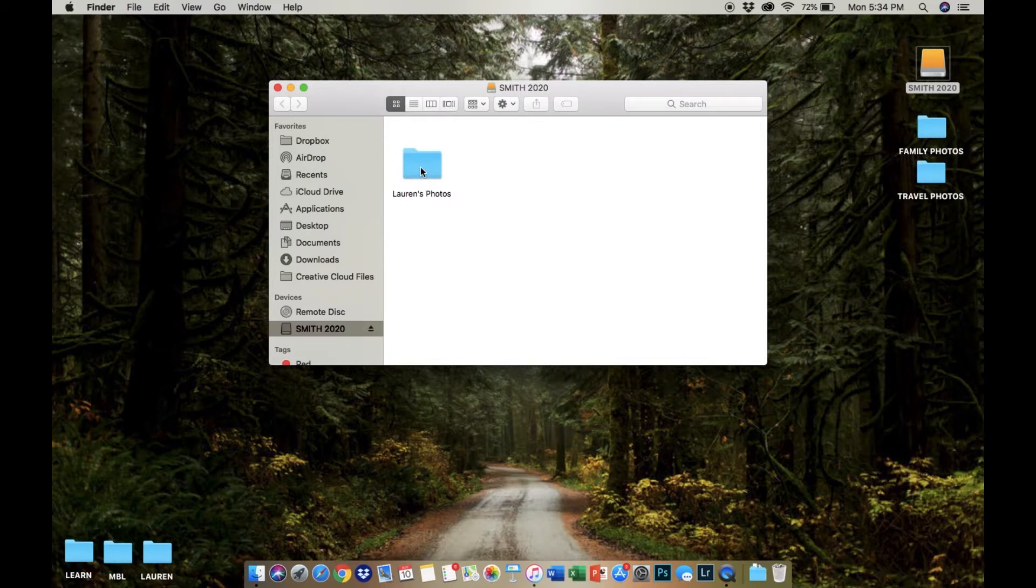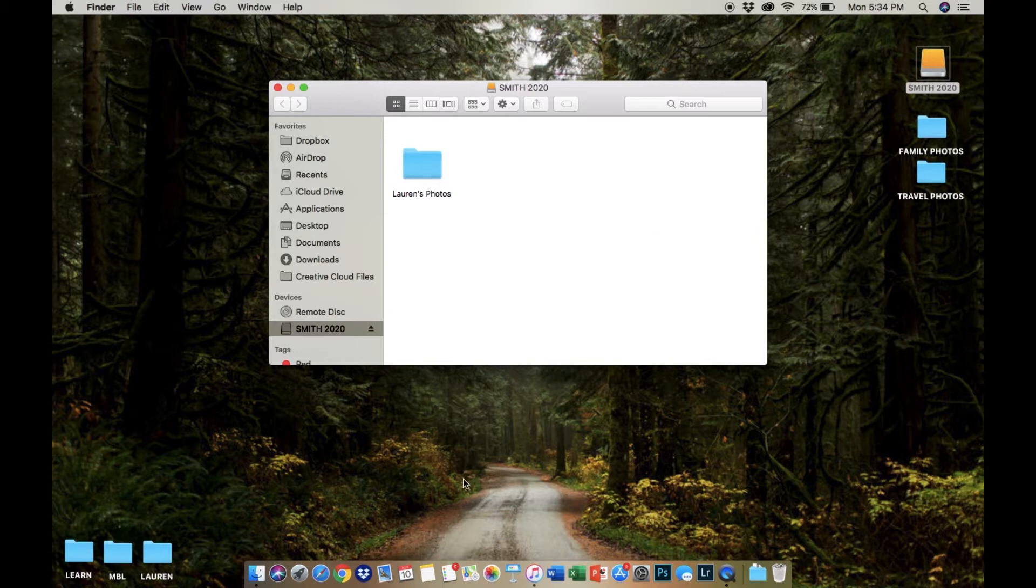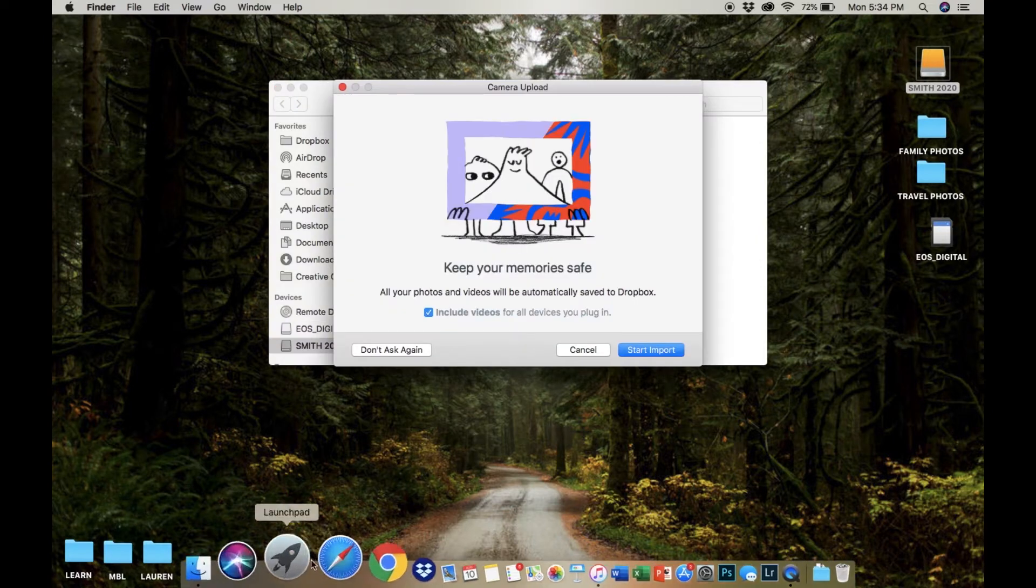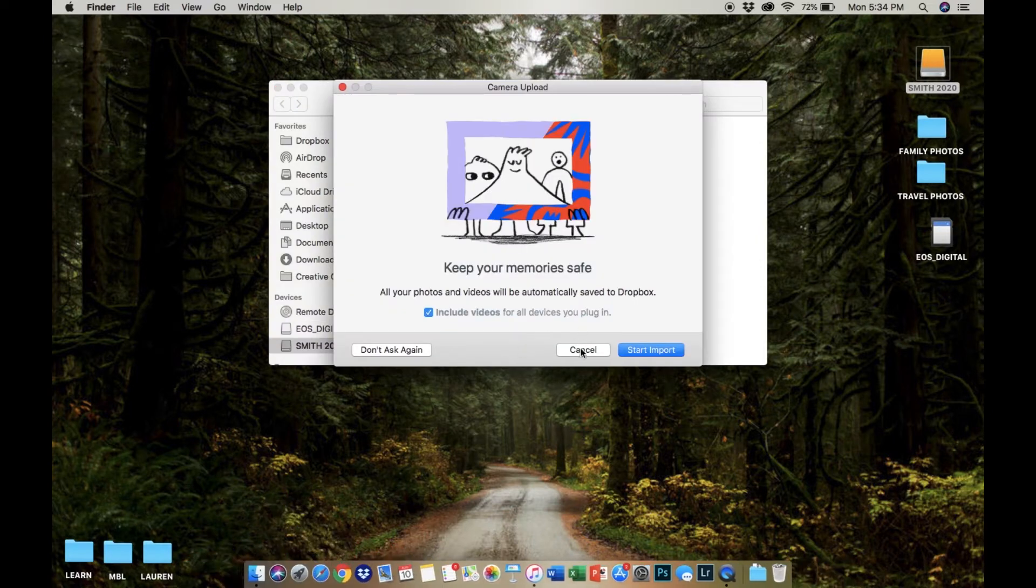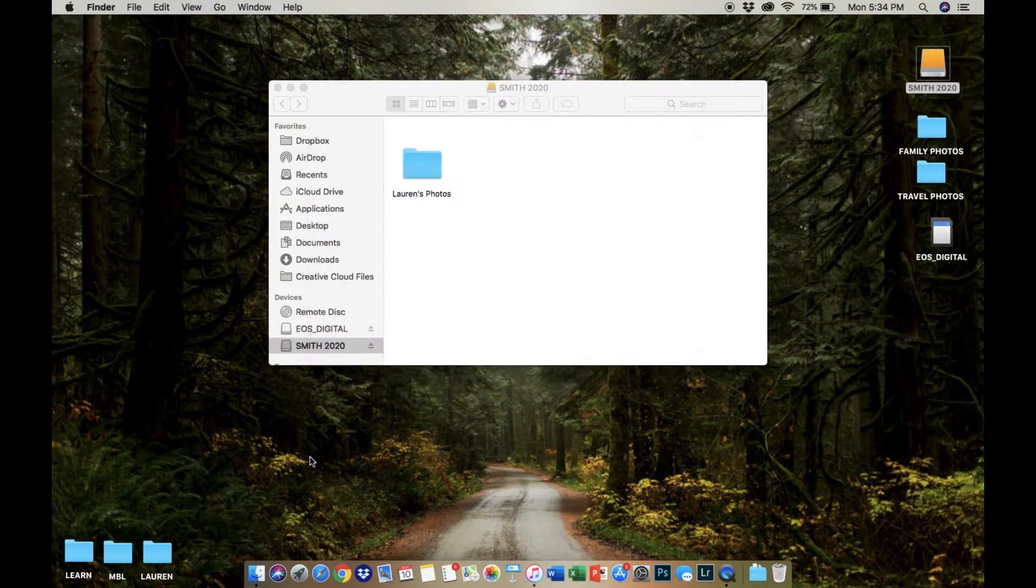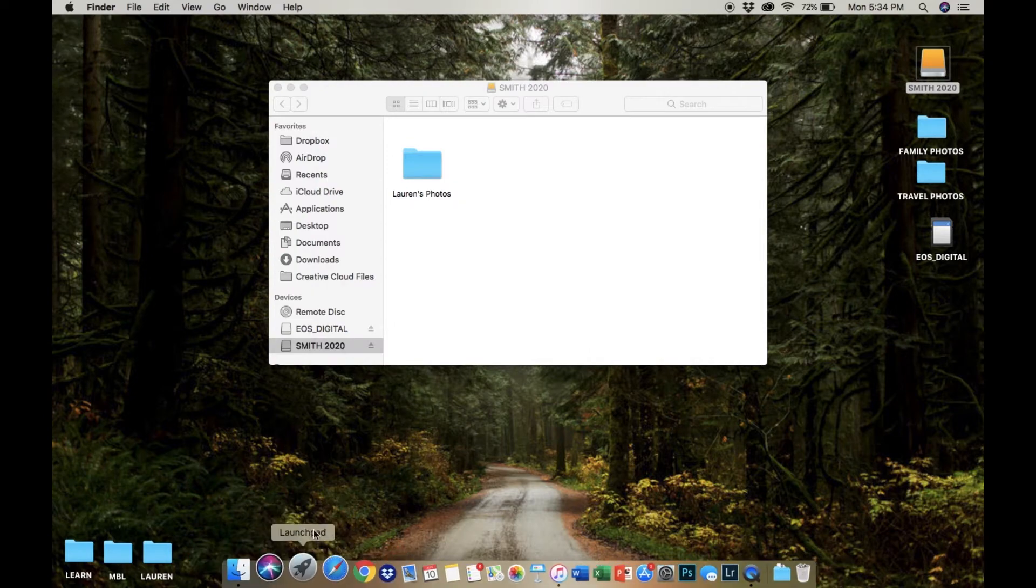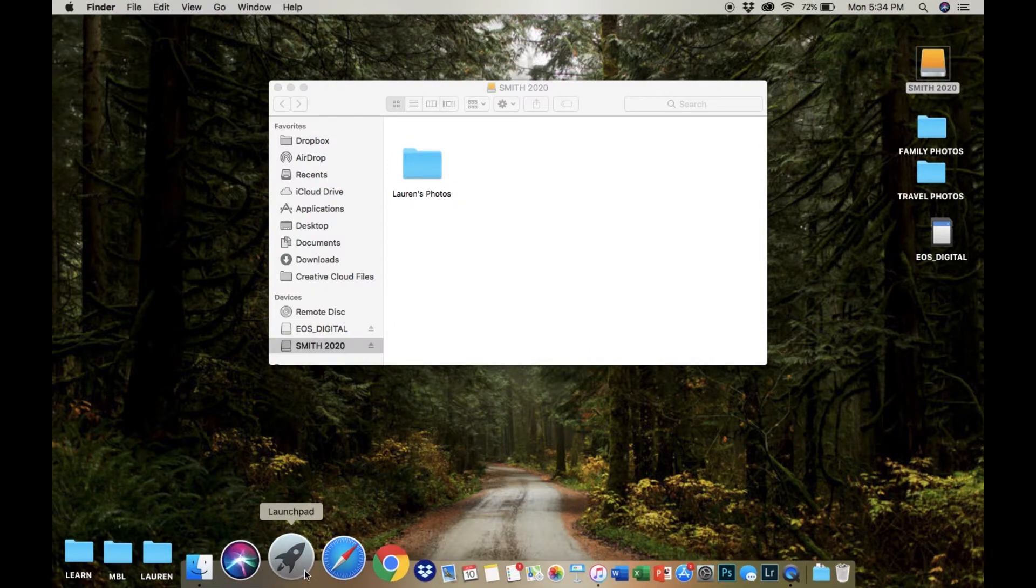Next, you're going to want to plug in the source of your photos, so whether it's your camera, your memory card, or your cell phone, you're going to want to plug that into your computer until it pops up on the screen.